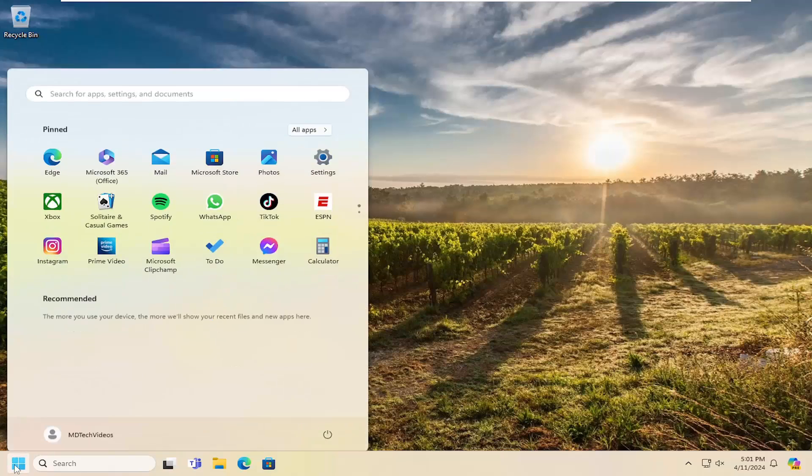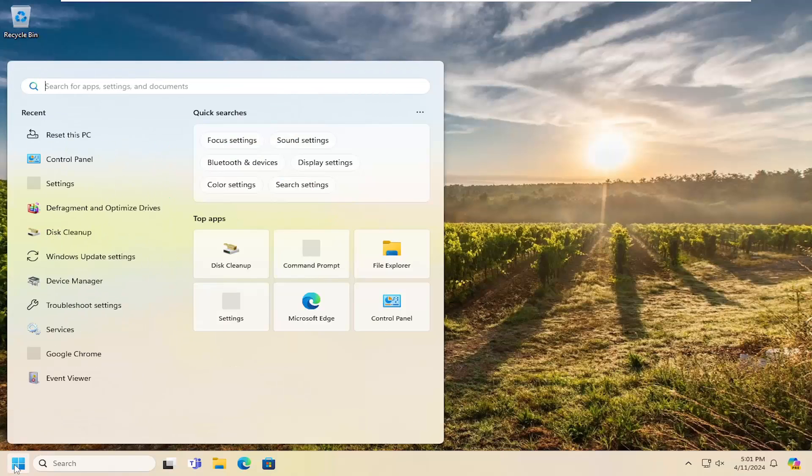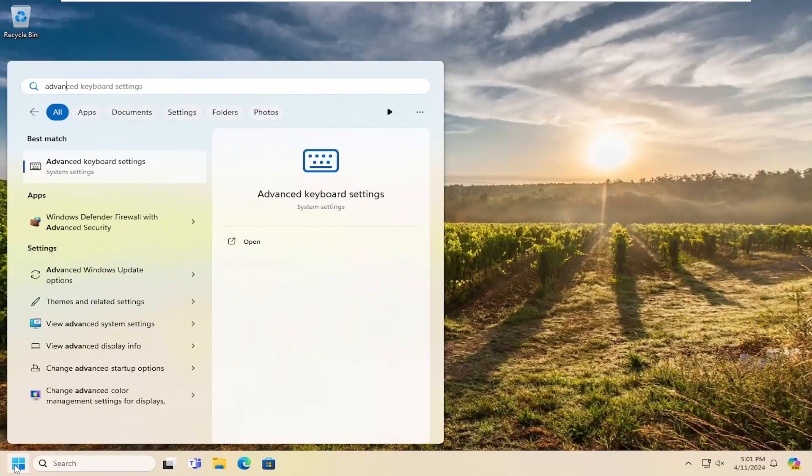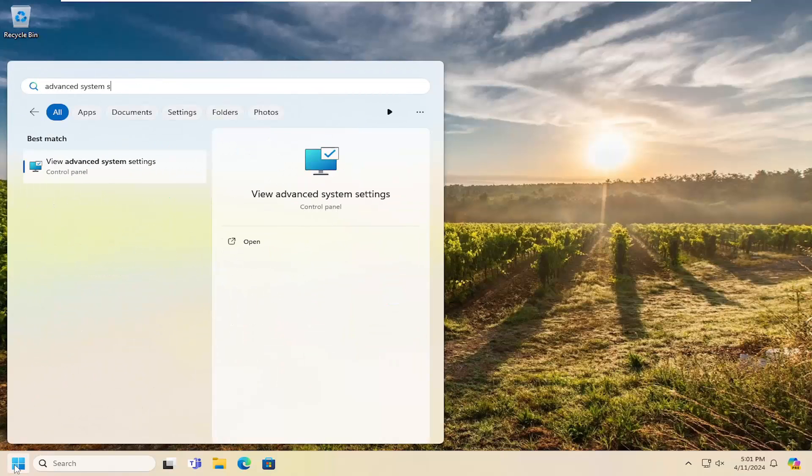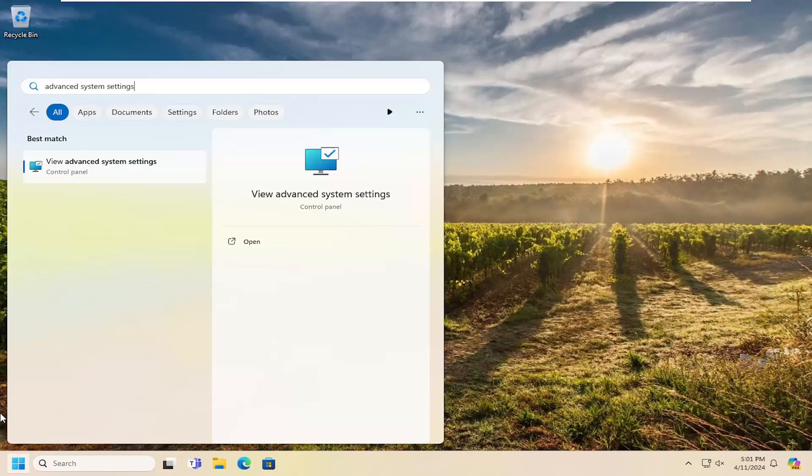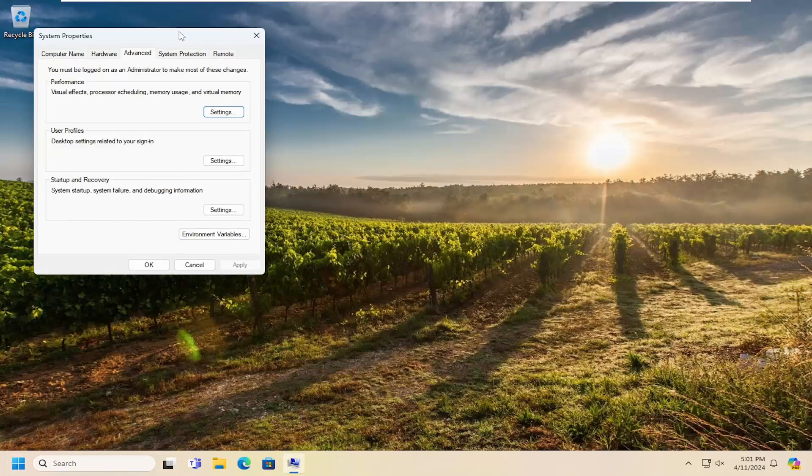We're going to start off by opening up the search menu and type in advanced system settings. Best result should come back with view advanced system settings. Go ahead and open that up.